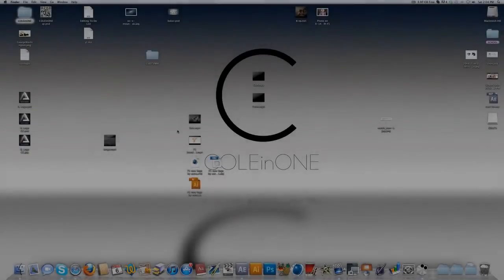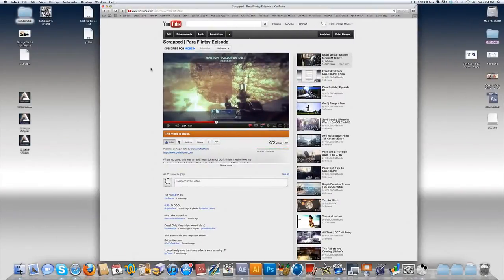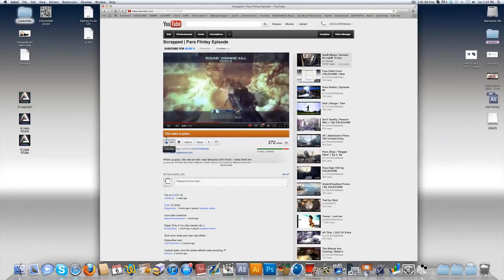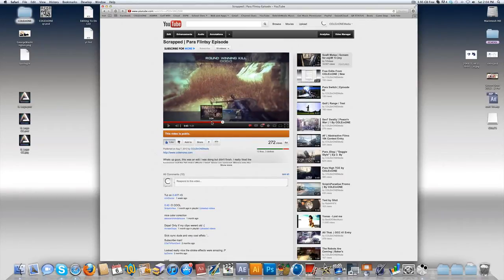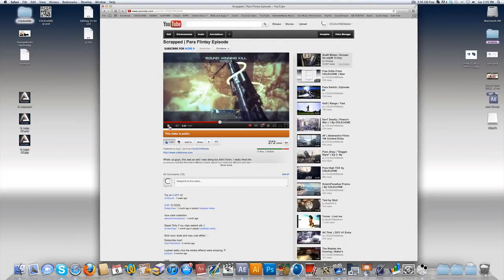What is up guys, colon one here, and I'm back today bringing you another After Effects tutorial. This week it's gonna be on this 3D stroke I did in my pair of Flintzy episode which I scrapped a little while ago, so I'll just show you a preview right now. It's this little stroke right over here that comes around — you can see it goes around the gun in some parts and underneath the gun in others.